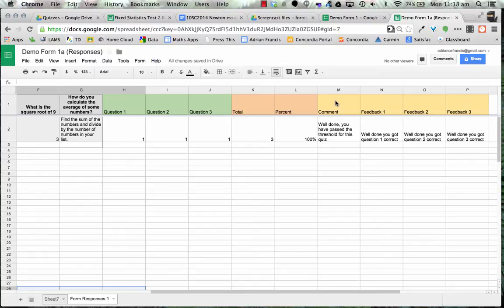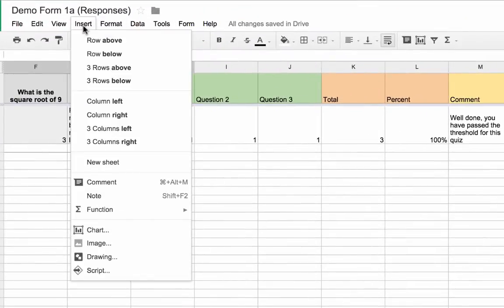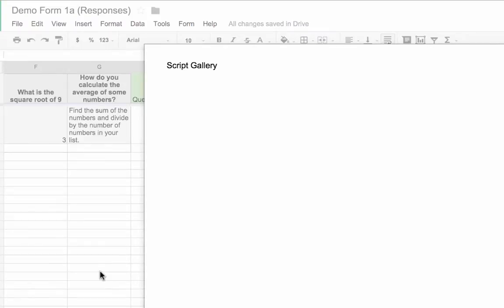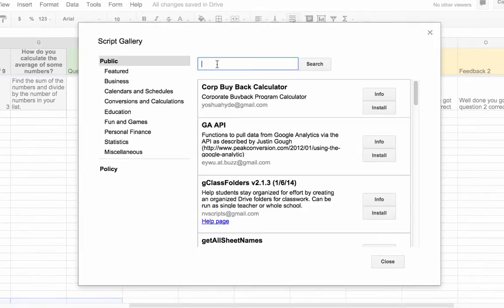In Google Sheets we can put in a script that will do some automatic marking for us. This script is called Formule. So we're going to go to Insert, come down here to Script, and this will bring up the script gallery. Just type in Formule and go Search.